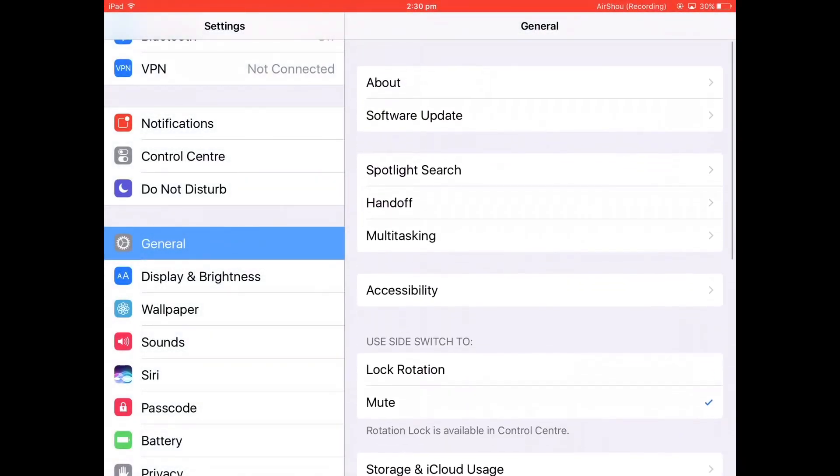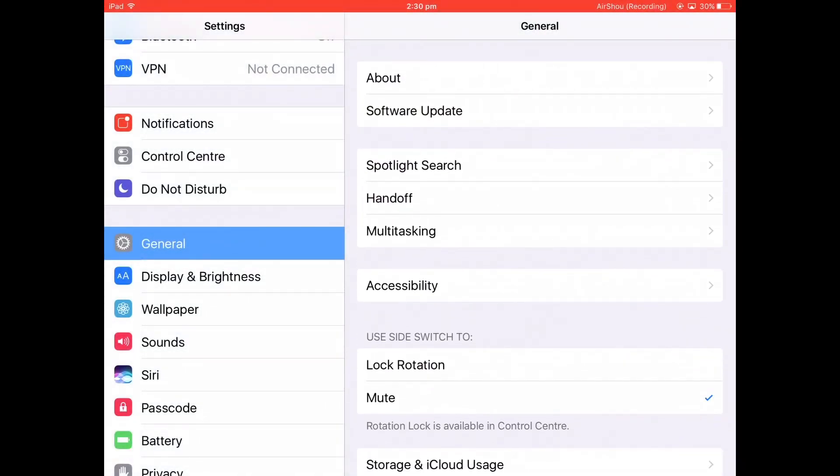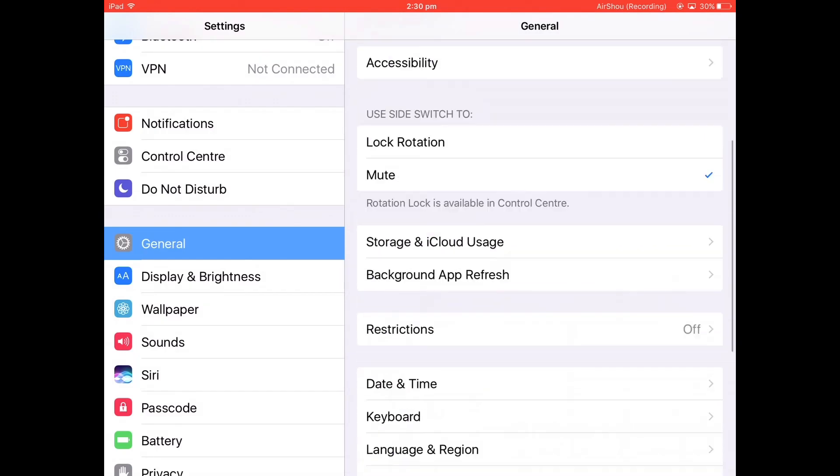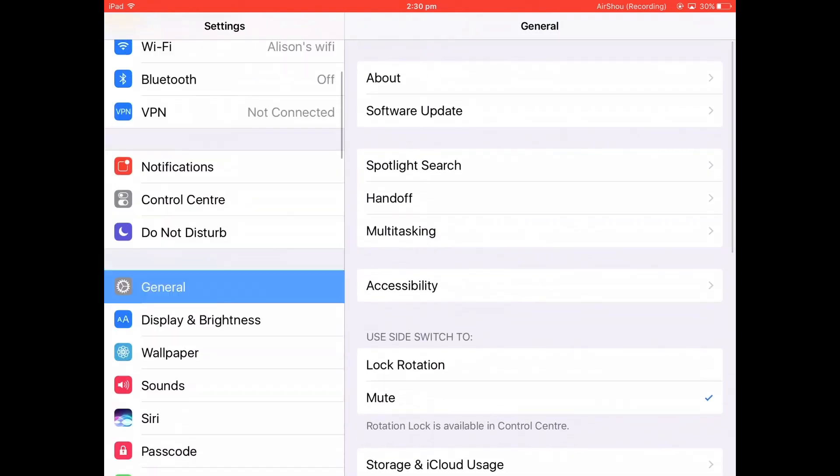Hey guys, today I'm going to show you how to get an auto-touch feature for an iPad with no jailbreak and no downloading anything. First of all, you want to go to Settings.